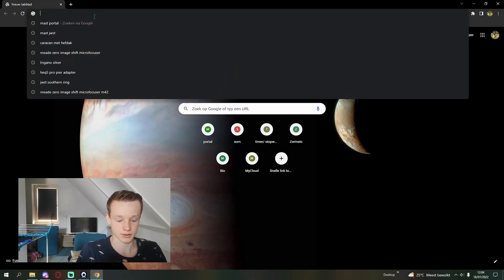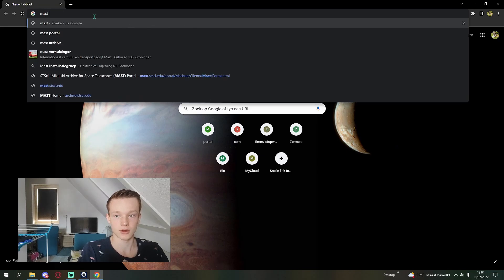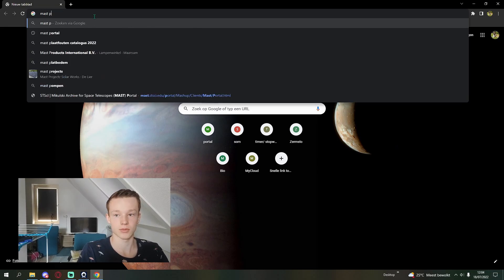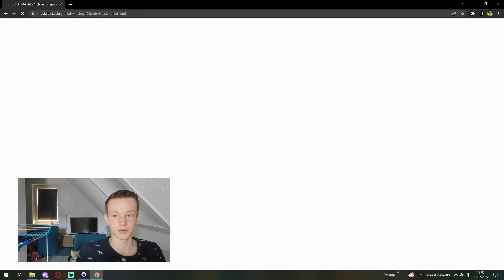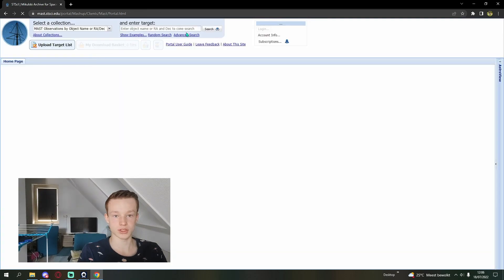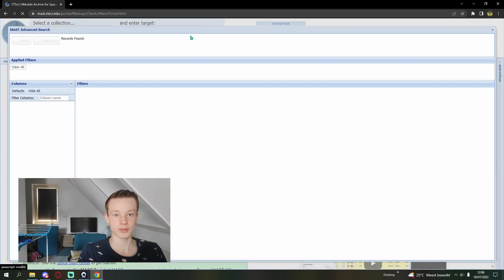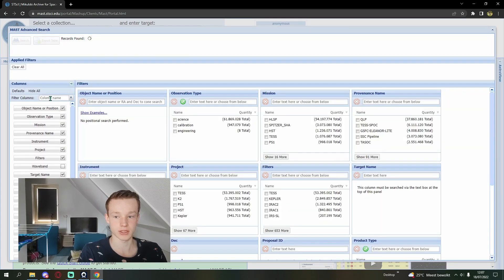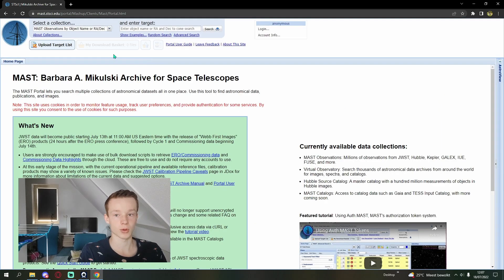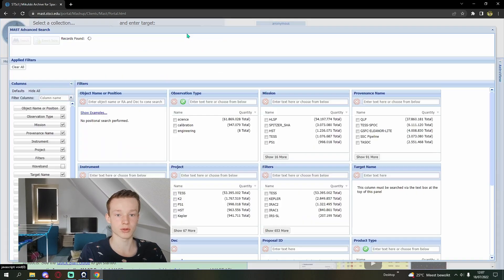There's another way — you can download it through the MAST portal. You can search it up and open it up. It's quite slow at the moment because a lot of people are trying to download the JWST data. But when you've loaded the first page, you're going to want to go to advanced search.